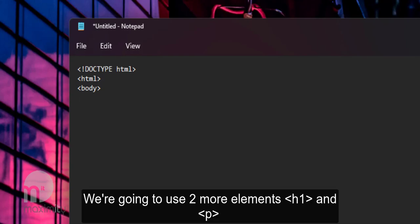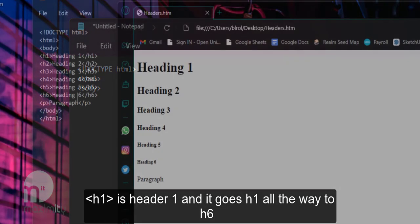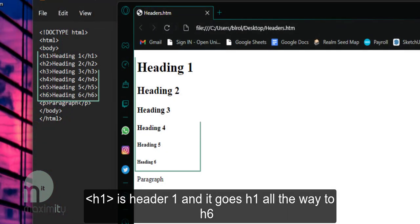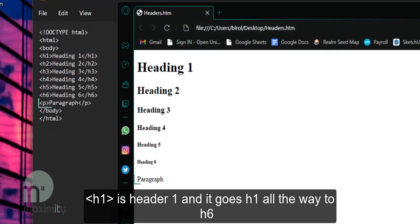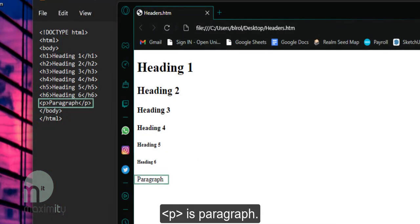We're going to use two more elements, H1 and P. H1 is header 1 and it goes H1 all the way to H6. P is paragraph.